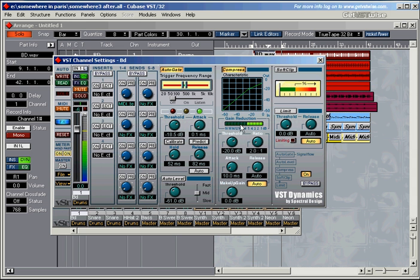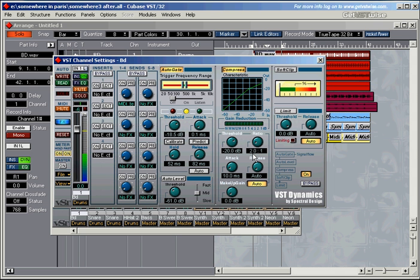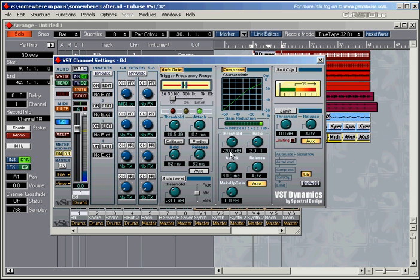Now whenever the signal goes past the minus 20 dB threshold, it means that the ratio then kicks in, and in this case we've got a ratio of 2 to 1, which means that, for example, if the signal was to reach minus 10 dB, which is 10 dB higher or louder than minus 20 dB, the resulting signal would be only half of minus 10 dB, or half the difference between minus 20 and 10, which is 5 dB.